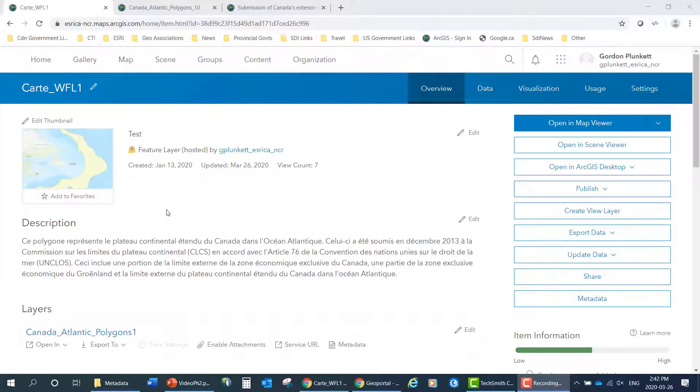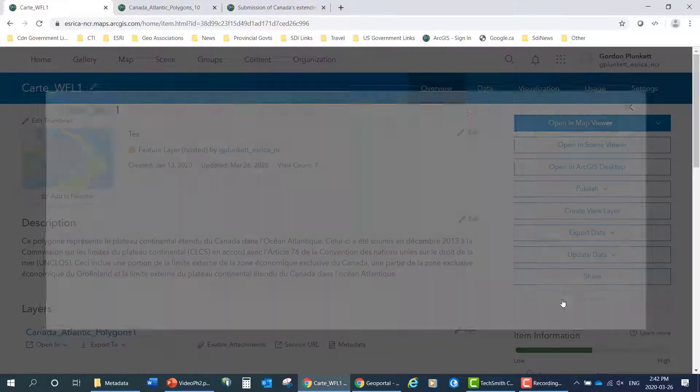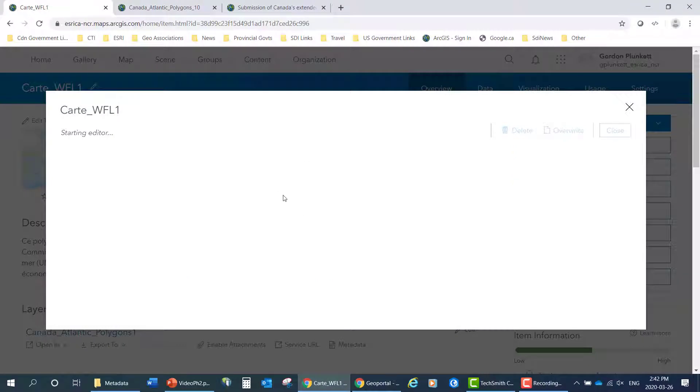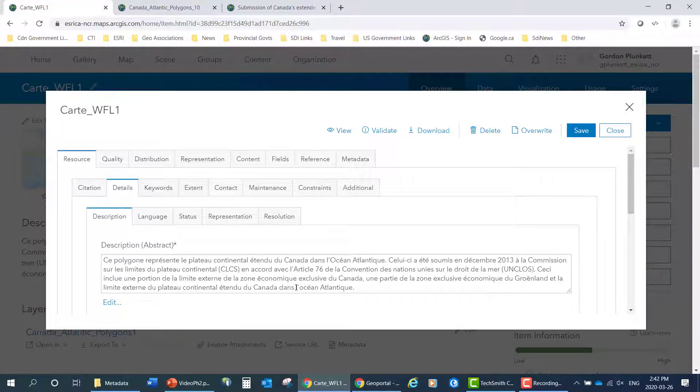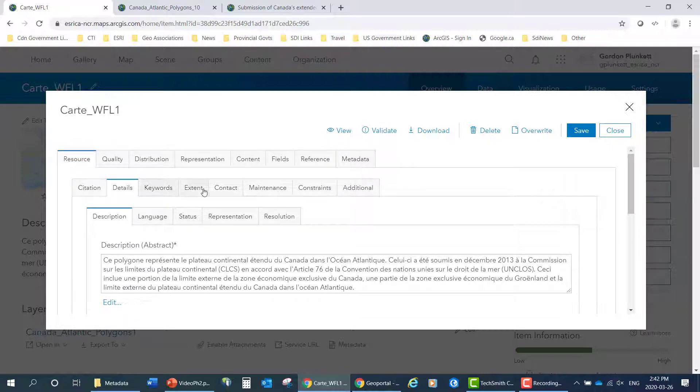Next, we'll look at the same metadata, same record in French. So here's the hosted feature layer. I'll look at the metadata, and you can see here that it comes up and the metadata is provided in French.